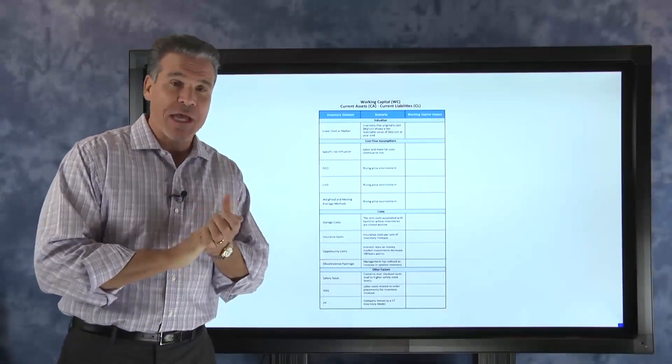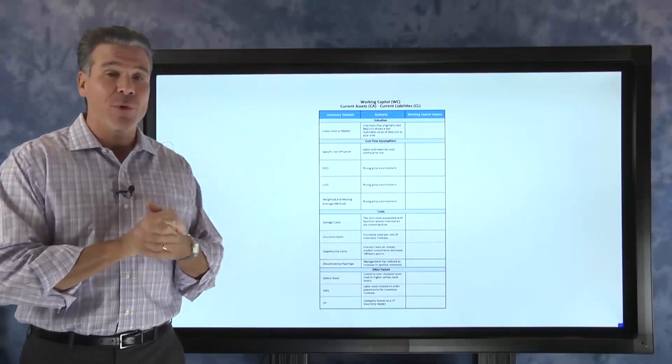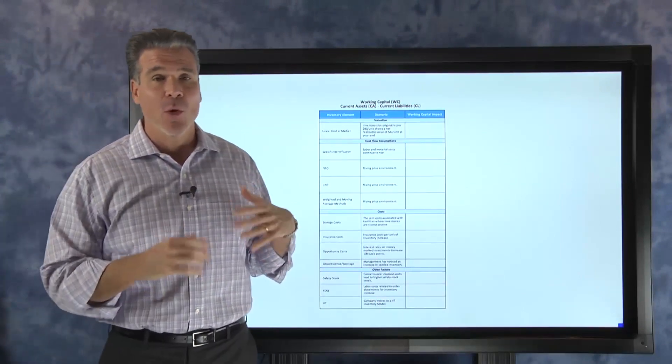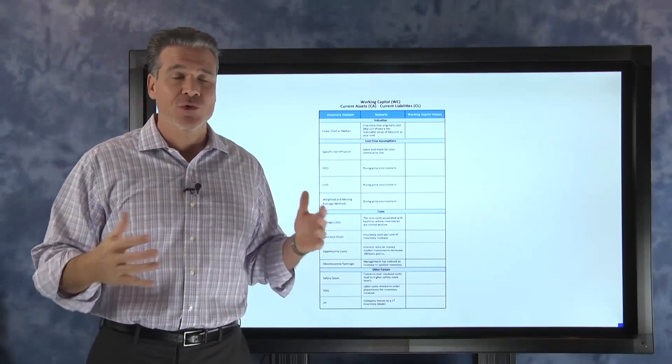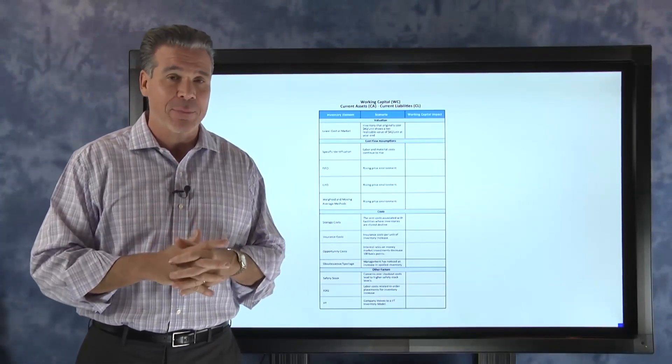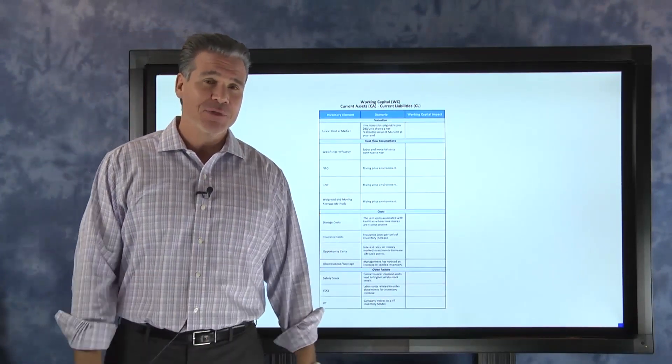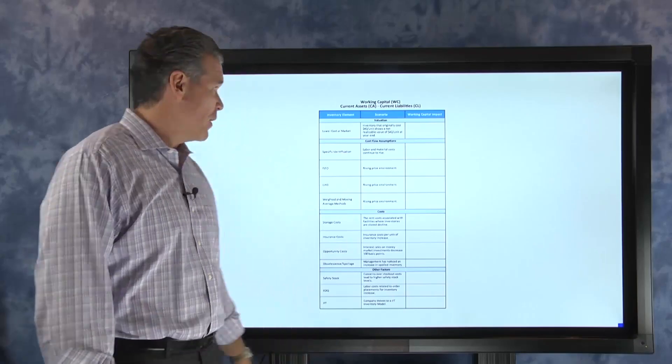Our goal in this next example is to go through each one of these scenarios and determine what does this do to our working capital. So let's take it one step at a time and see what happens.